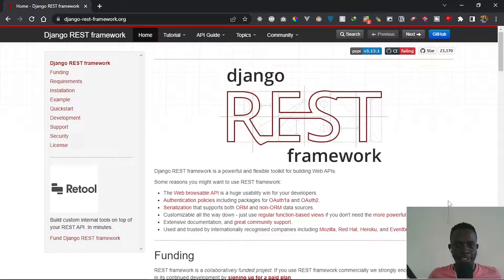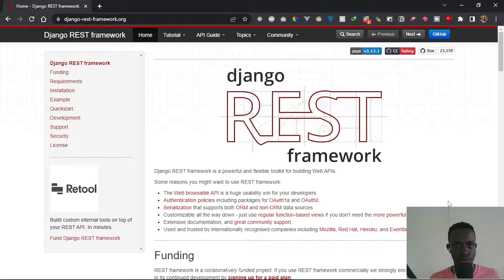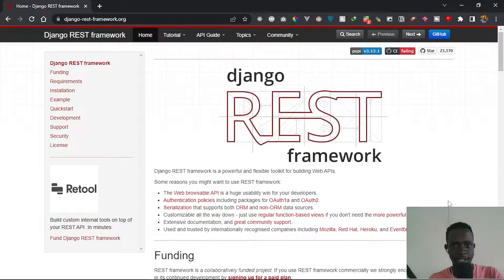Hi everyone and welcome to this course. In this course we're going to learn the Django REST Framework, and I'm going to hold your hand from knowing nothing to being able to build an API with it. Django REST Framework is a framework on top of Django that allows you to build web APIs, and it comes with most of the things you may need to implement common features when building a Django REST API.